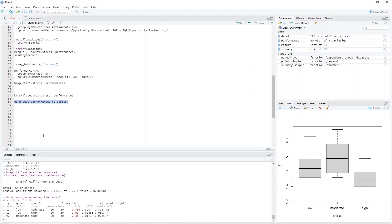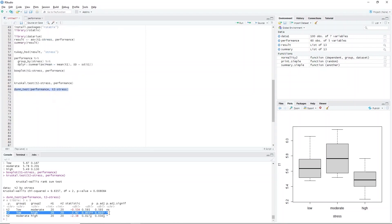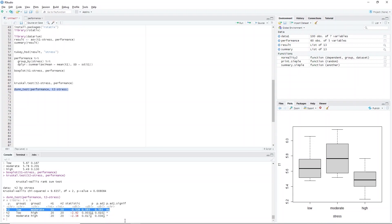In the console window, we see the result. We check the last two columns of the result and identify which group is significantly different from the others. All we need to do is identify which pair produced significant results. This is indicated with an asterisk on the p.adj.signif column, and you can see the p-values on the p.adj column. As we can see here, the low-high pair has a p-value of 0.0107, which is significant. Similarly, the moderate-high pair has a p-value of 0.0345, which is also significant. This means that the moderate group is significantly different from the high group.